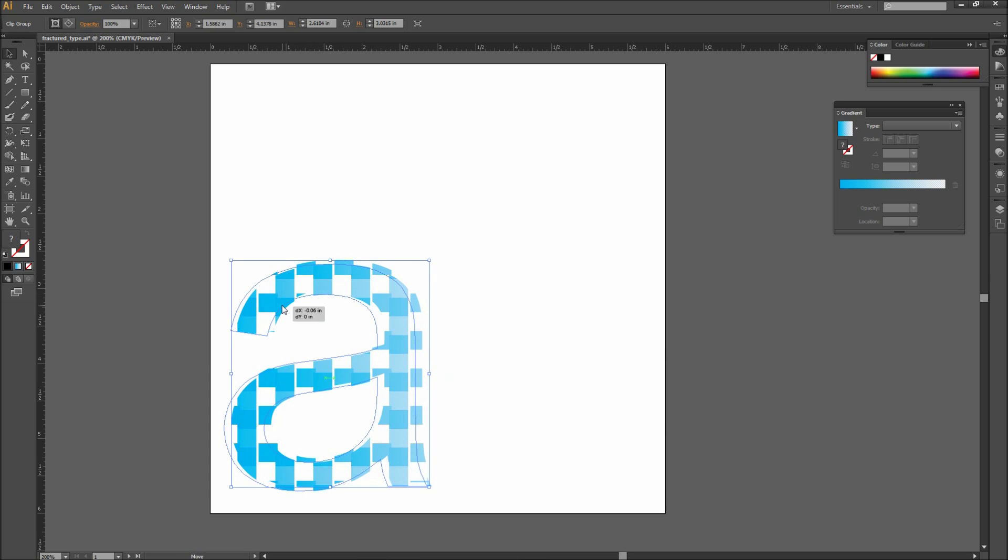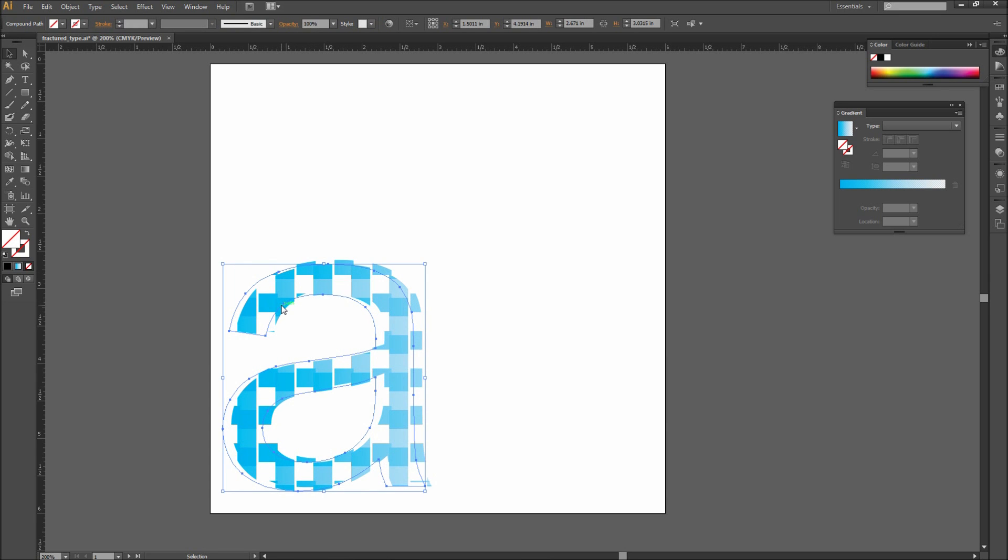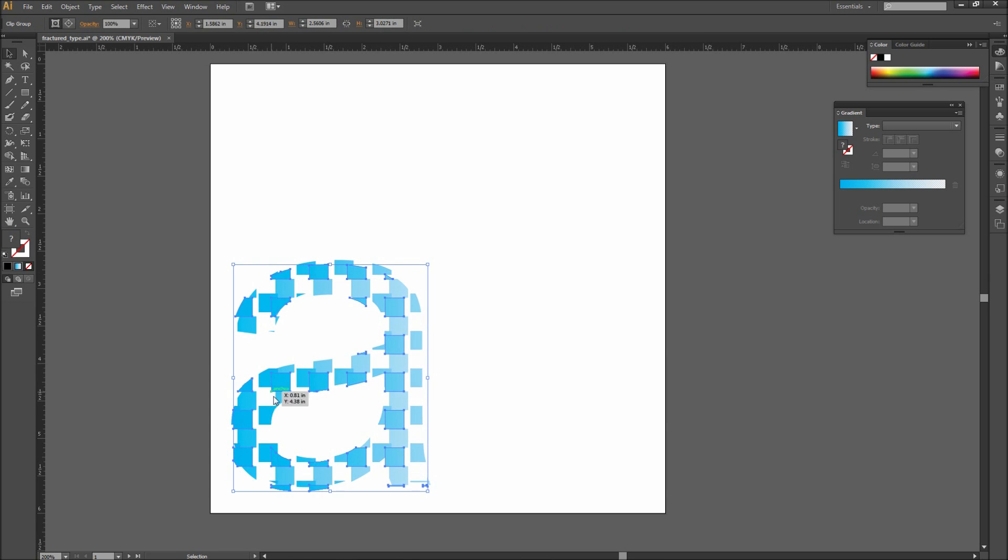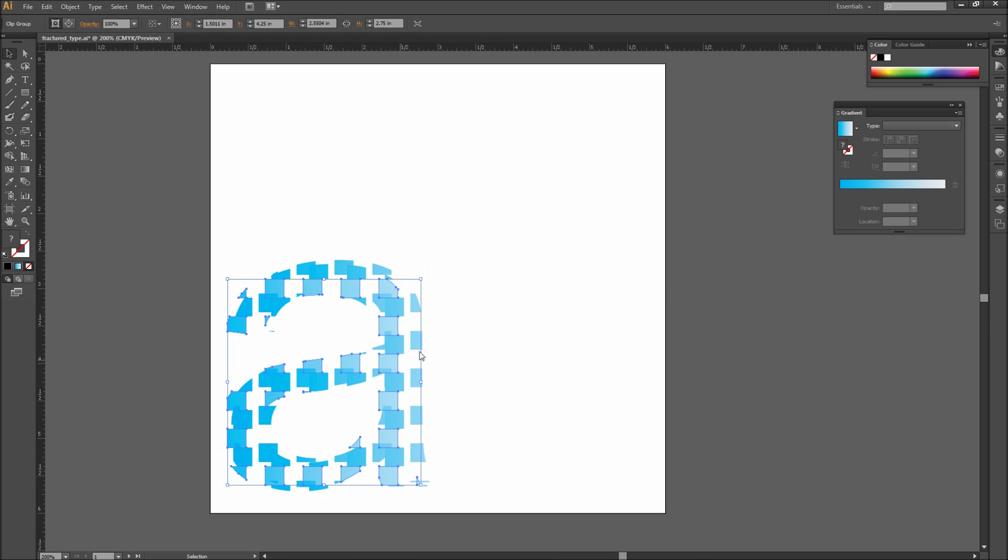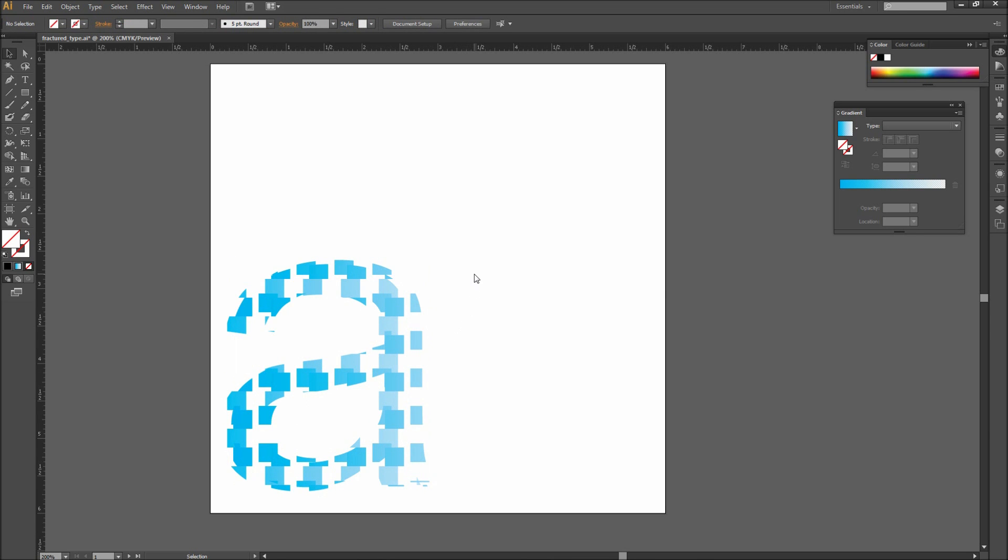Feel free to use different colors, different shapes, and sizes of grids, and different opacity gradients to drastically vary your results. So there you have it, now you have created a complicated looking fracture text effect in only a few minutes.